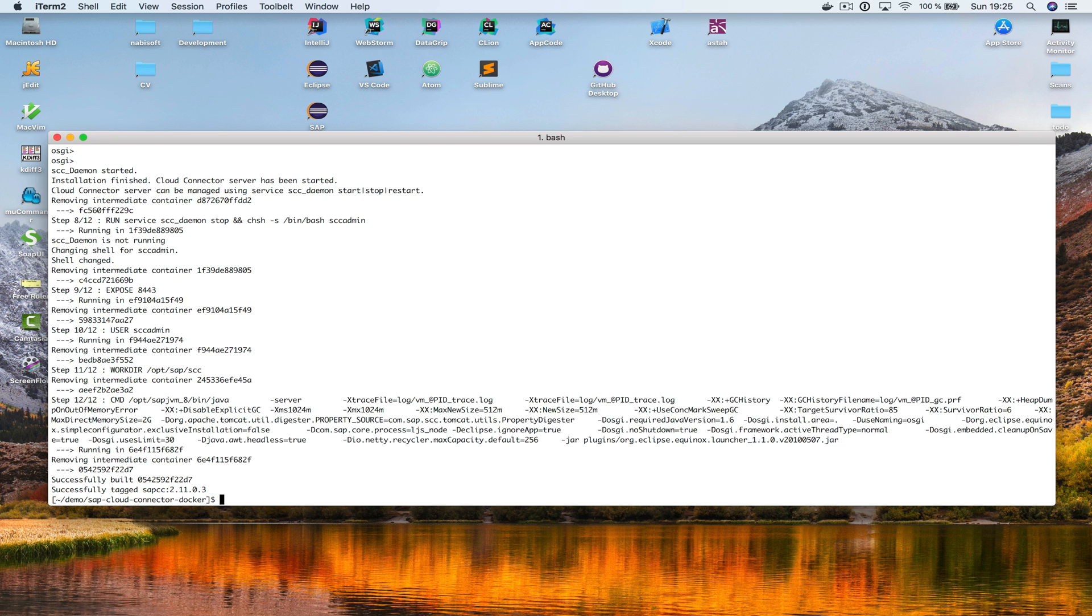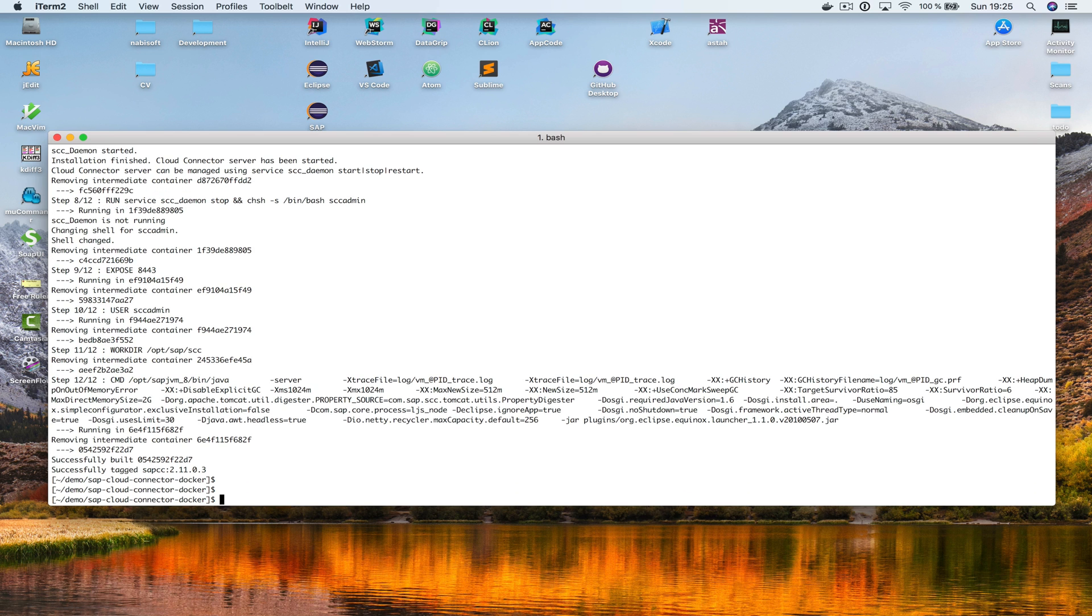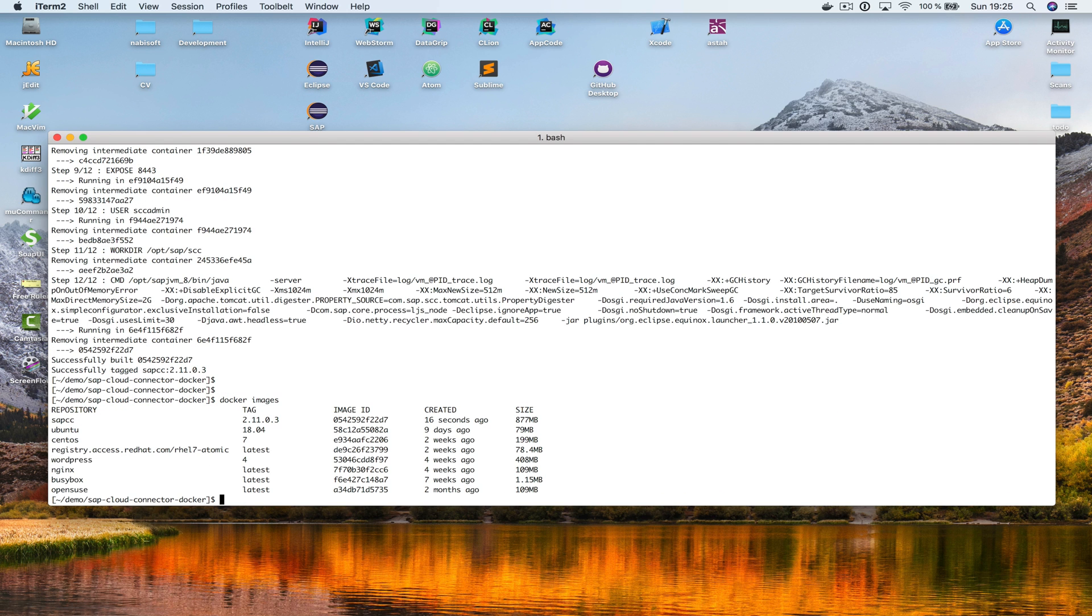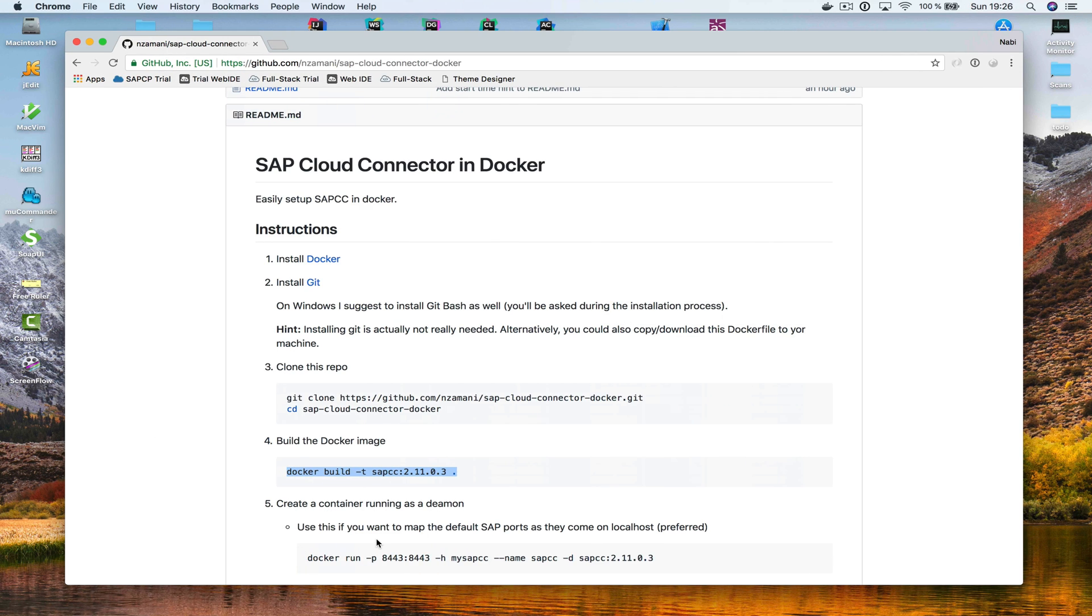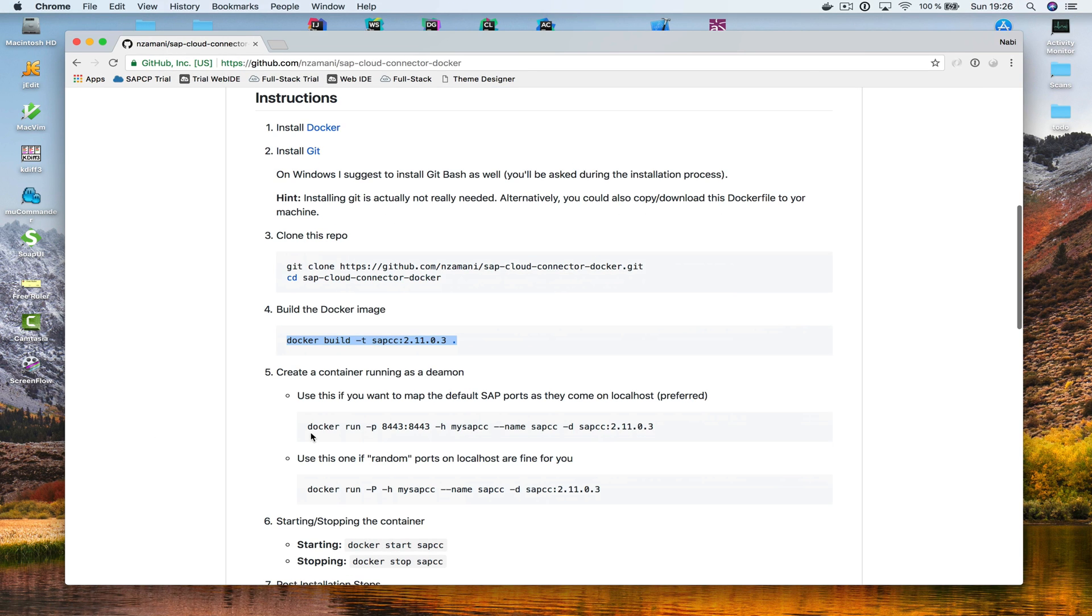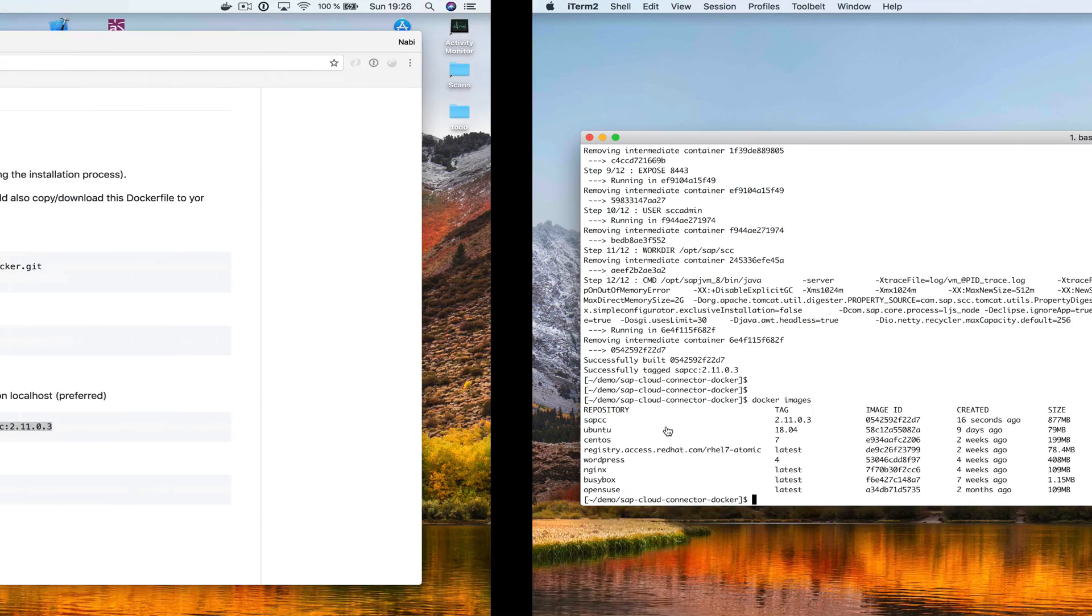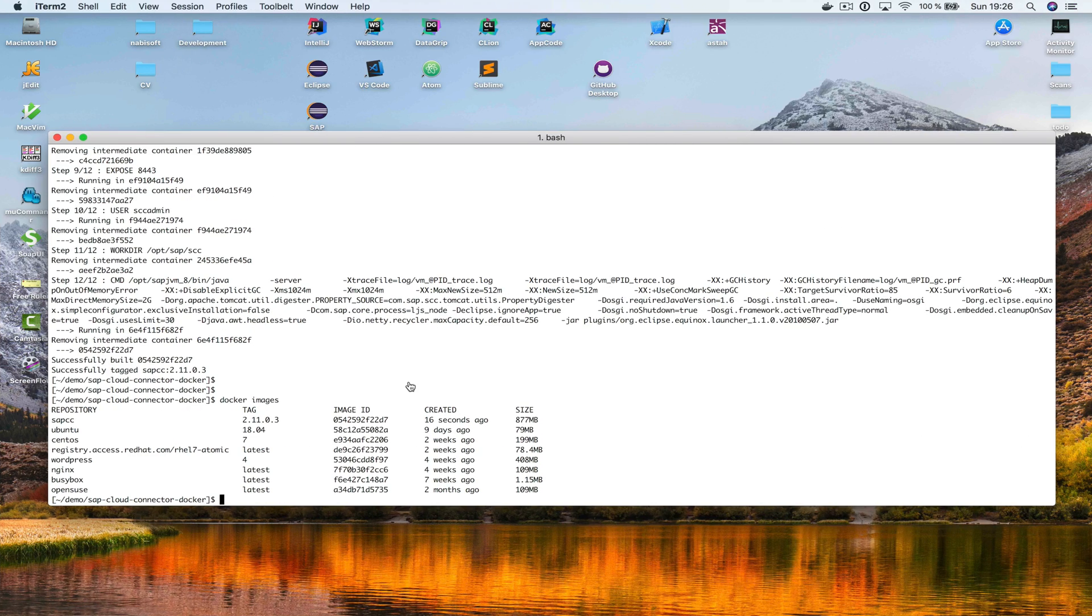So, the Docker image for SAP Cloud Connector has been created successfully. That means if I would enter Docker images, yep, here it is. I can see that this is the image that we just created. Now we want to create a container, and I can just copy this one right here. So, I'm going to use the host name